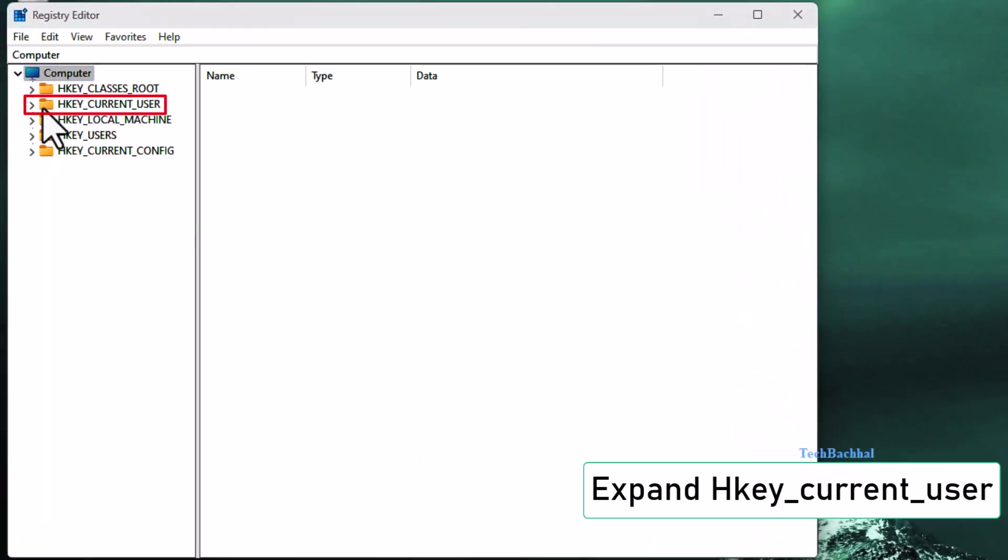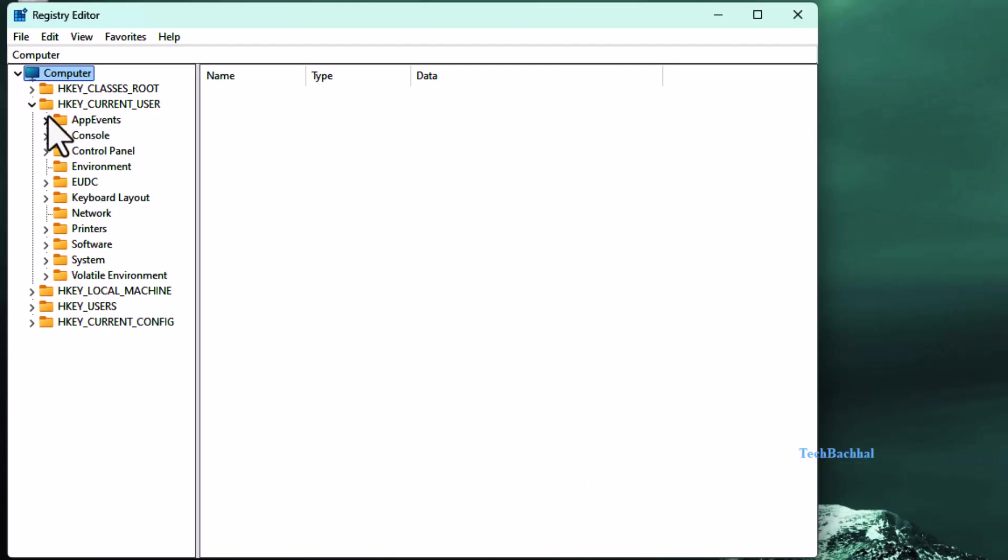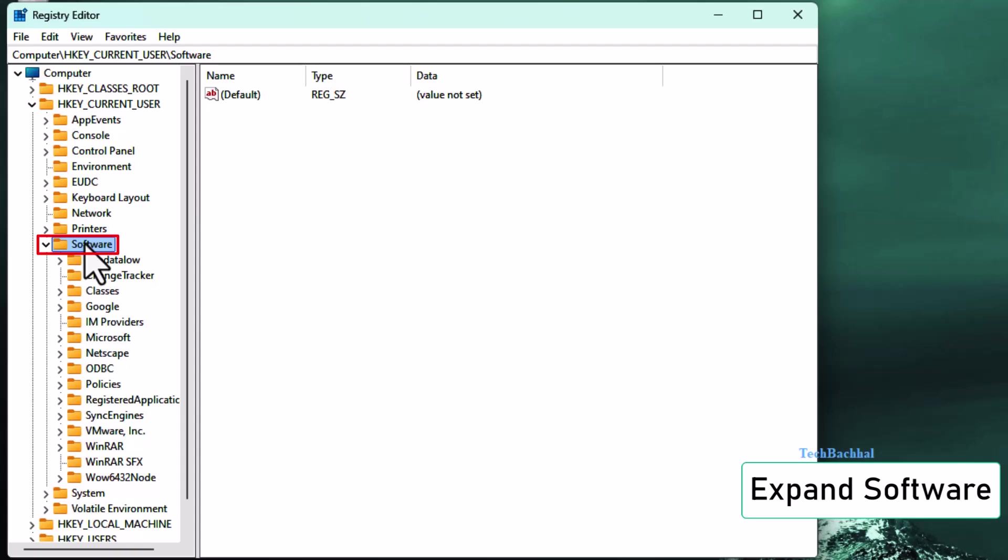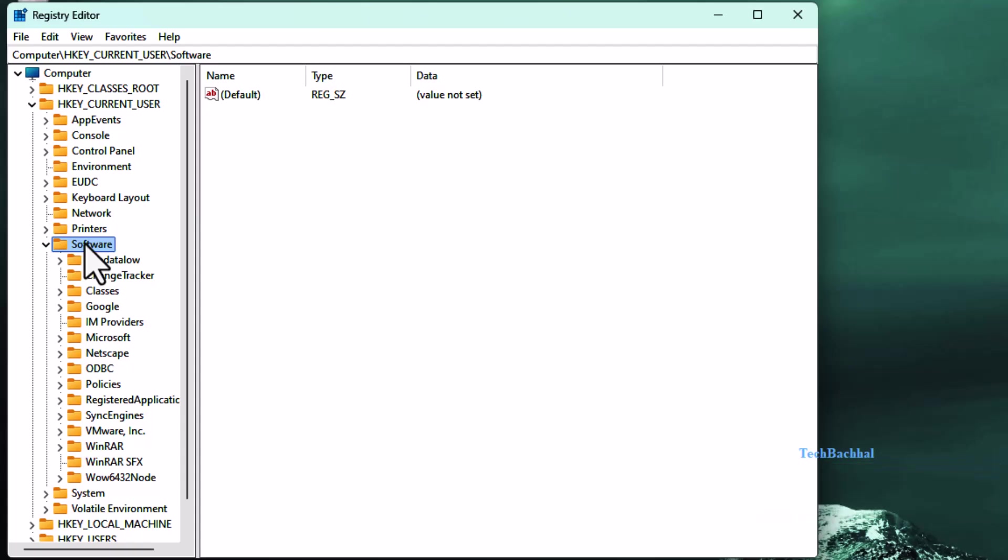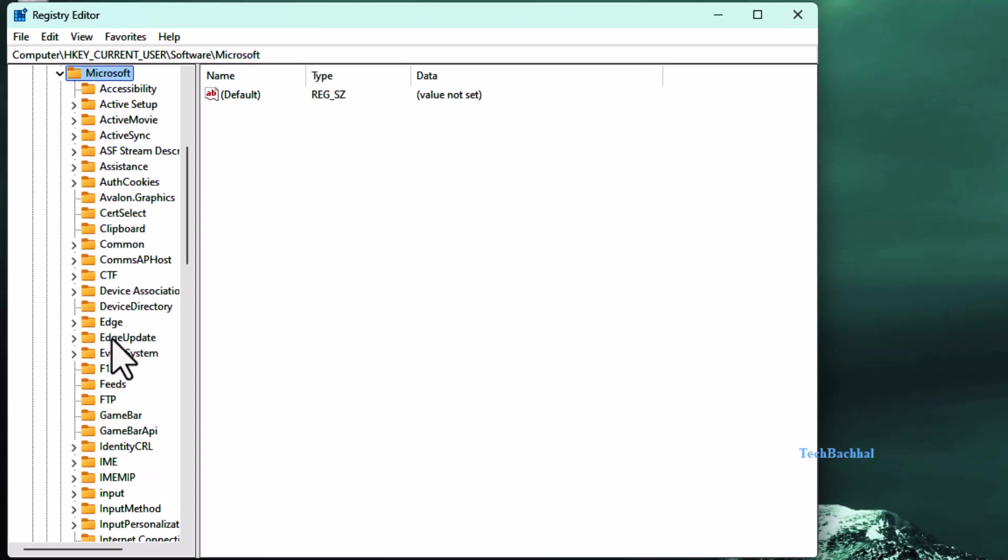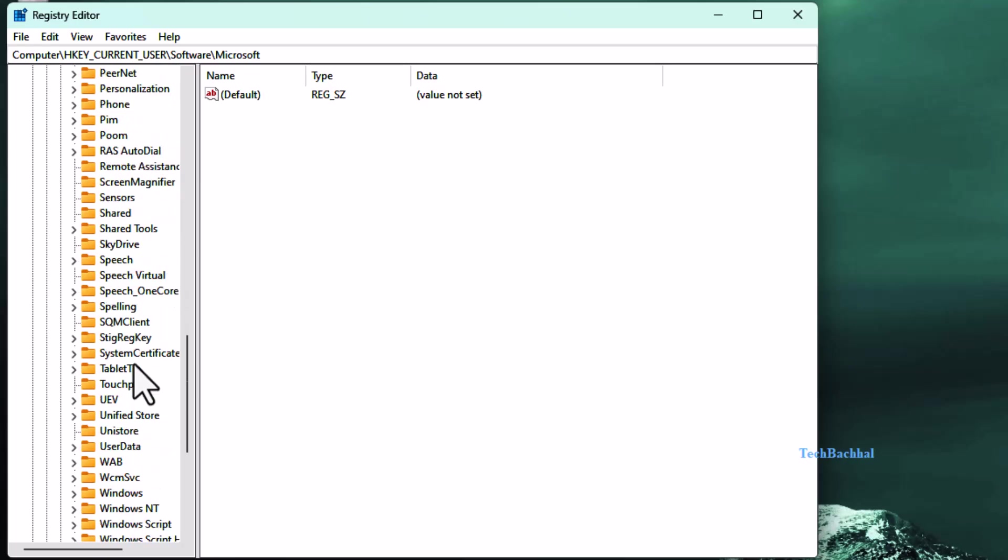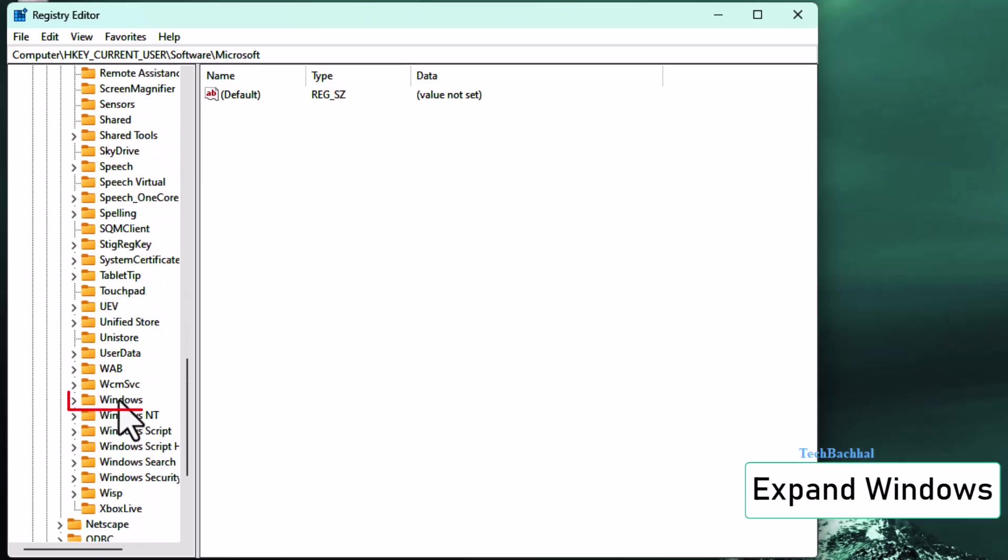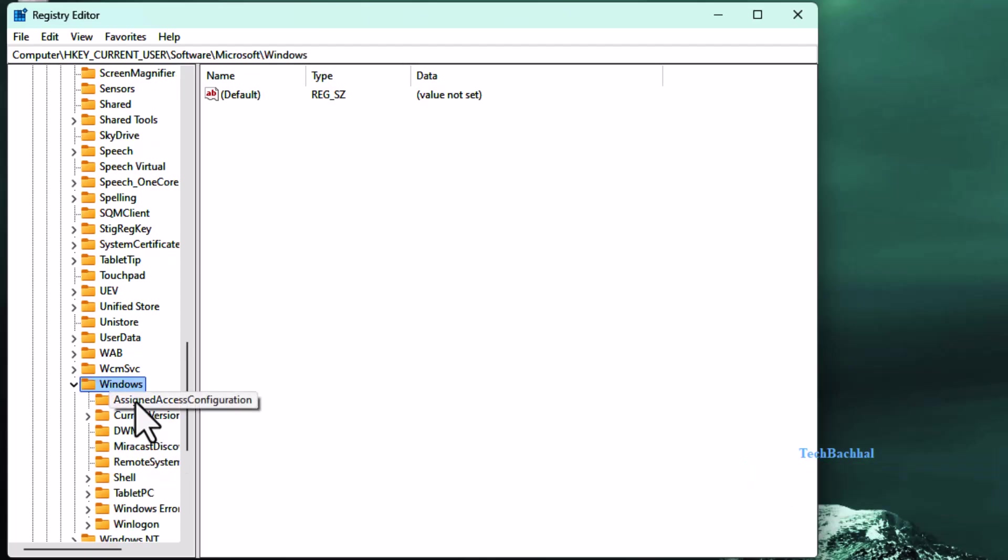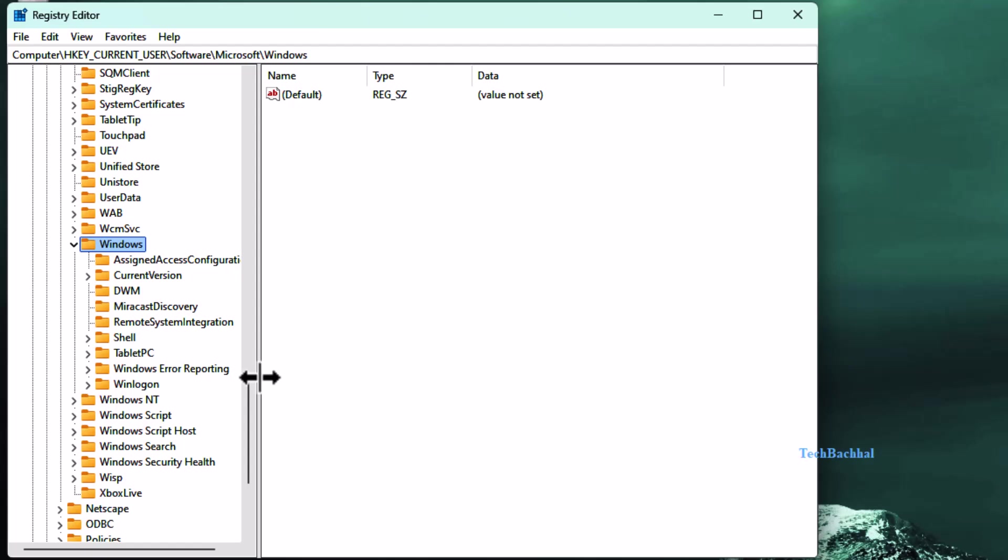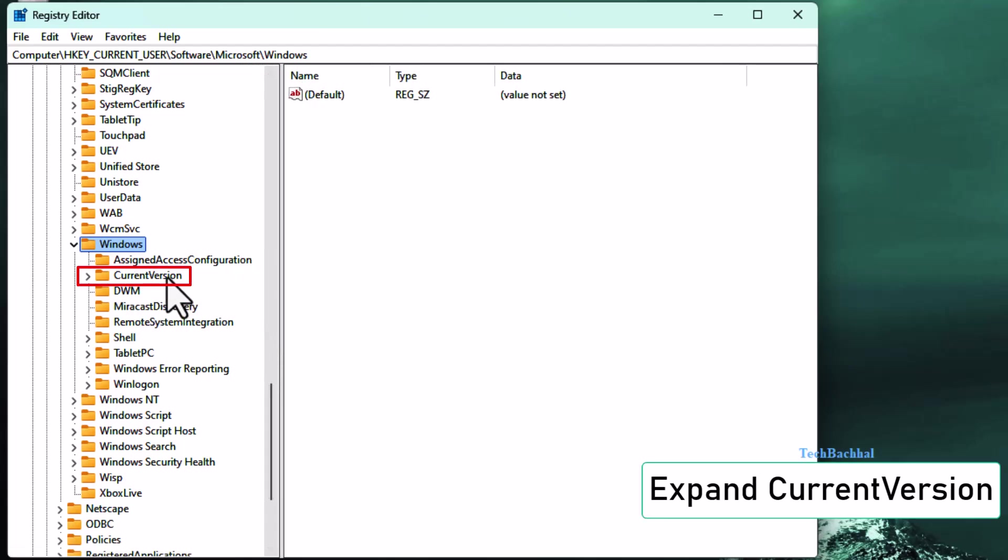First double click on HKEY_CURRENT_USER to open it. Then go to software, next open Microsoft, then scroll down and open windows, and finally click on current version.